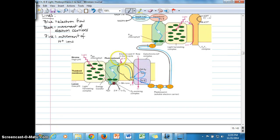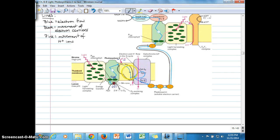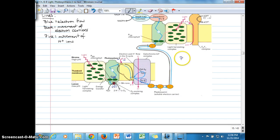Here's what we've already talked about: photosystem II, with the reaction center in the middle shown in green, the oxygen-evolving complex down here where water splitting occurs, and the light-harvesting complex where light energy was initially transferred to the P680 chlorophyll molecules. PQH2 — plastoquinol — has dissociated from the QB binding site after picking up two hydrogen ions and entered the thylakoid membrane. We follow the blue line showing electron flow and the black line showing movement of electron carriers. Plastoquinol is a mobile electron carrier.